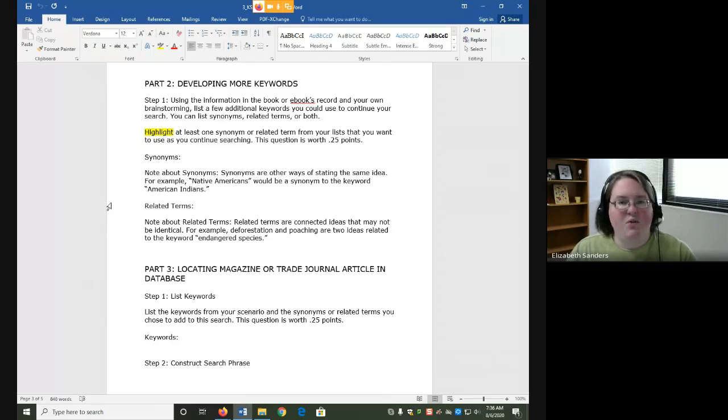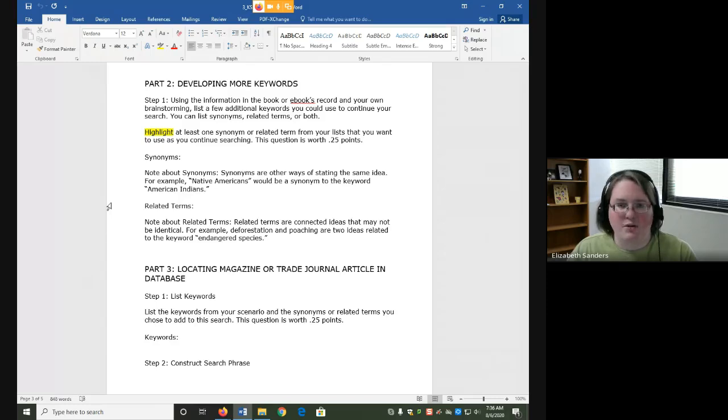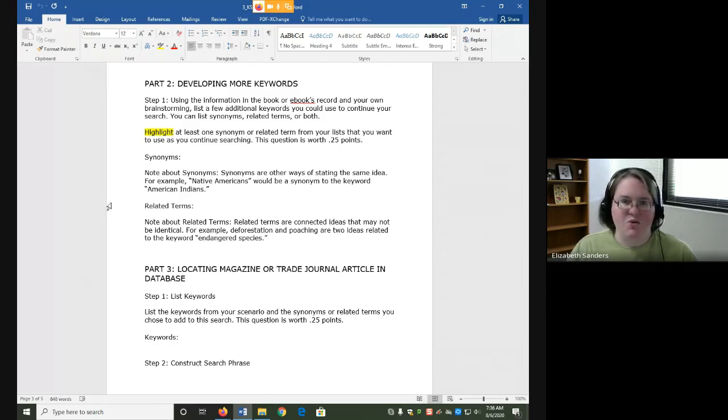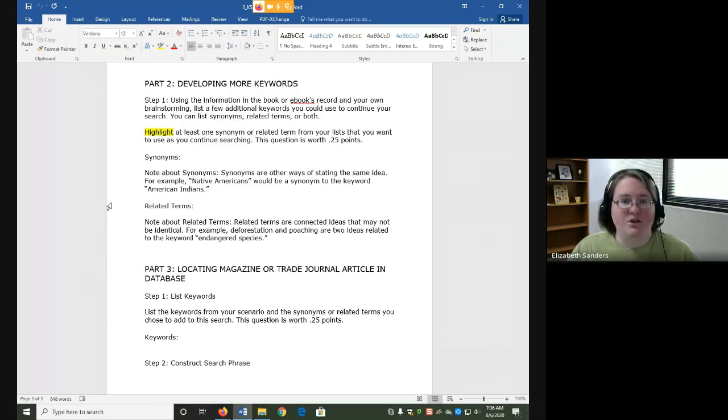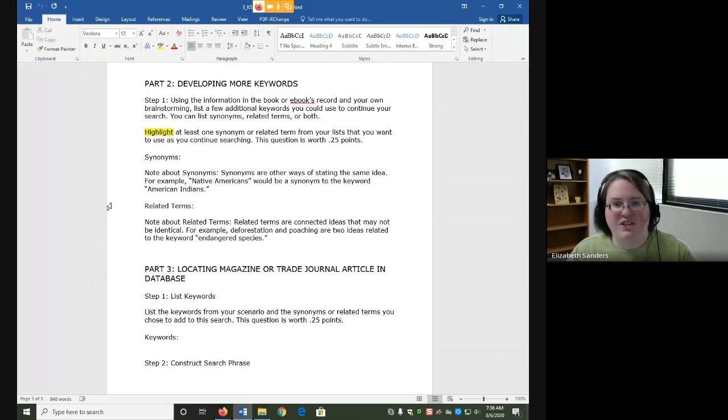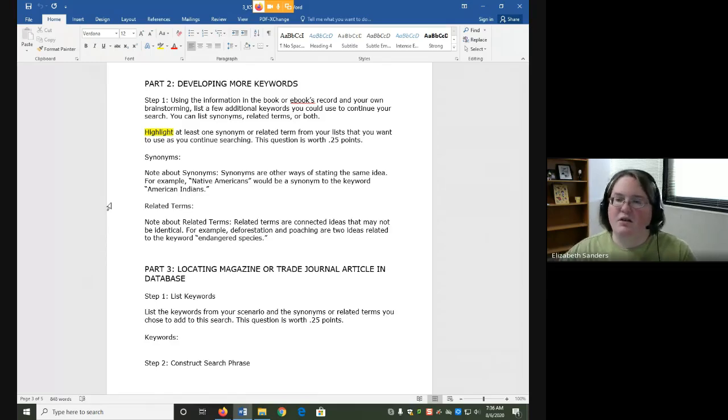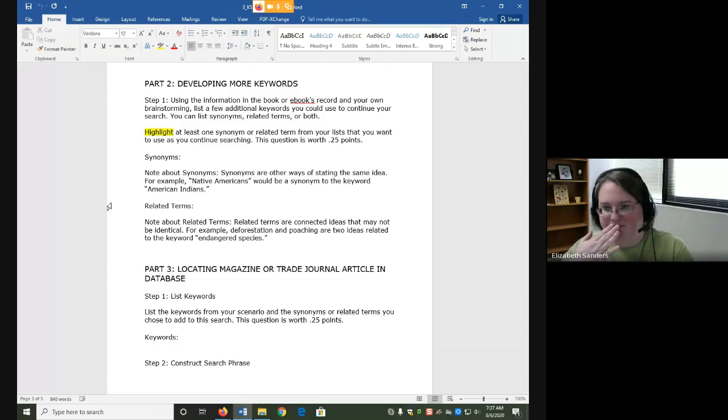For part two we're going to do something a little bit different. Instead of going straight to our next search we're going to take a minute to develop more keywords. The reason that we're taking this step is that searching is a strategic exploratory process. It often takes a few tries before you get the best keywords to find what you want. You also adjust your keywords as you go based on what you're finding. Maybe you start with something that's too broad and you need to narrow it a little bit, or maybe you find that there's a technical term that's used more often that would help you find better articles.